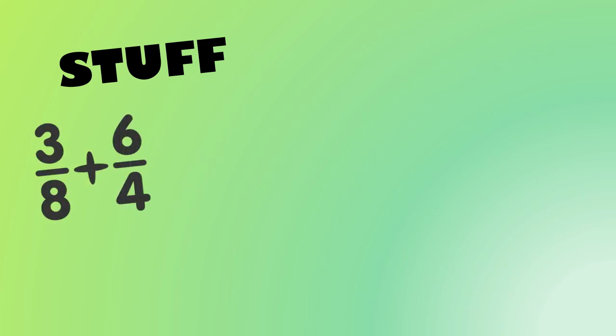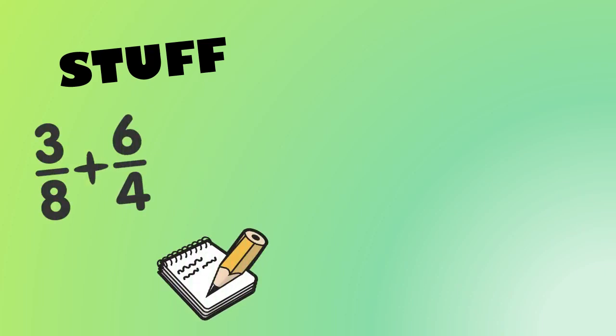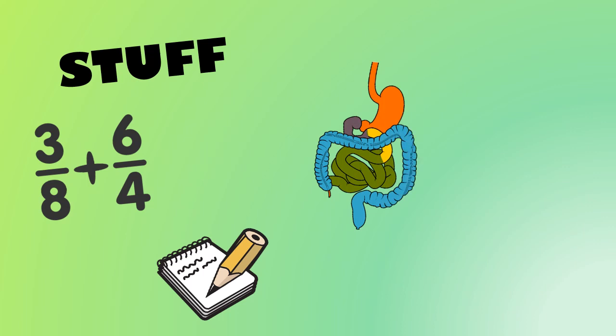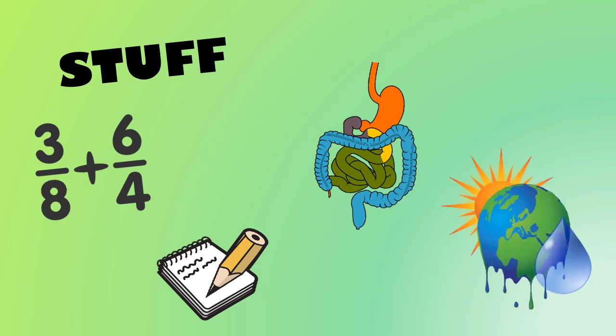In high school, there's lots of stuff your teachers hope you'll learn about their subjects, like doing math with fractions, writing a proper paragraph, knowing what goes on inside your body, and understanding climate change.